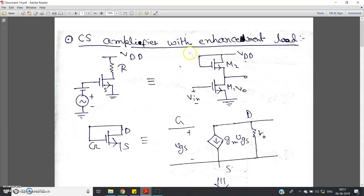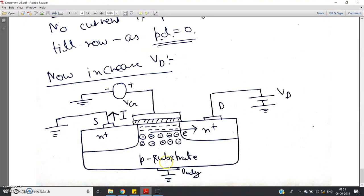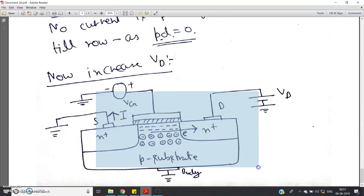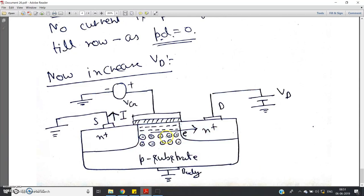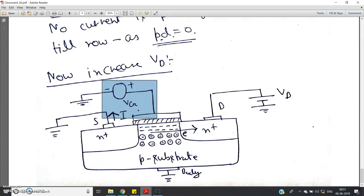Enhancement load is nothing but a diode-connected MOSFET. This kind of MOSFET is called an enhancement MOSFET. If you observe its operation: if you keep increasing Vg, the thickness of the free electron channel will increase, and as thickness increases, area increases, and as area increases, the resistance between source and drain — the resistance offered by the channel — will decrease.